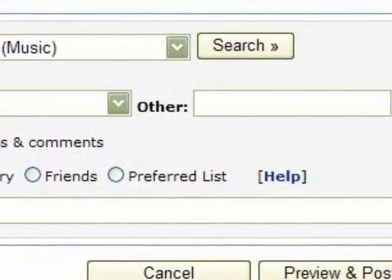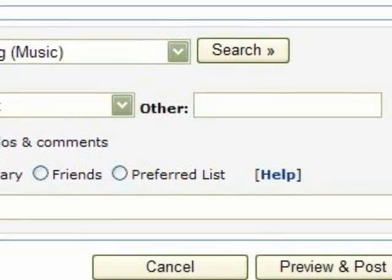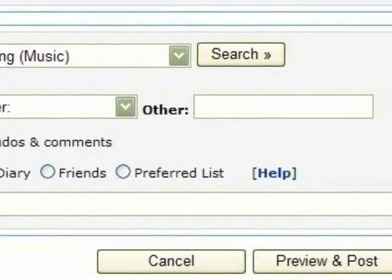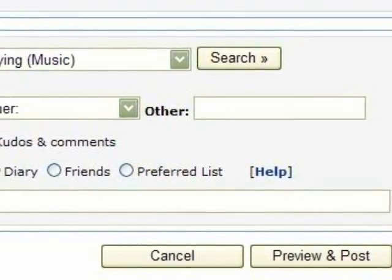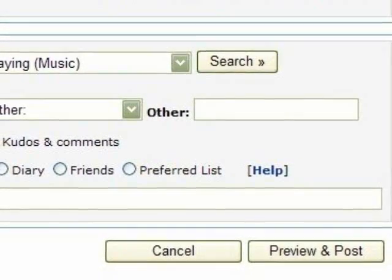Then, having done that, just go to the bottom of your page and look at the Preview and Post button. Just click on that to see the result.